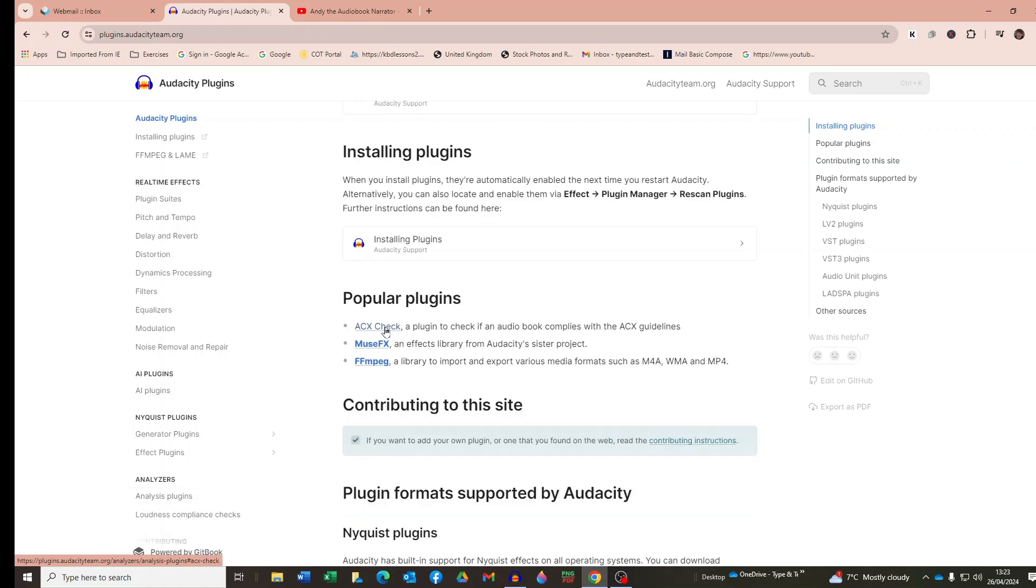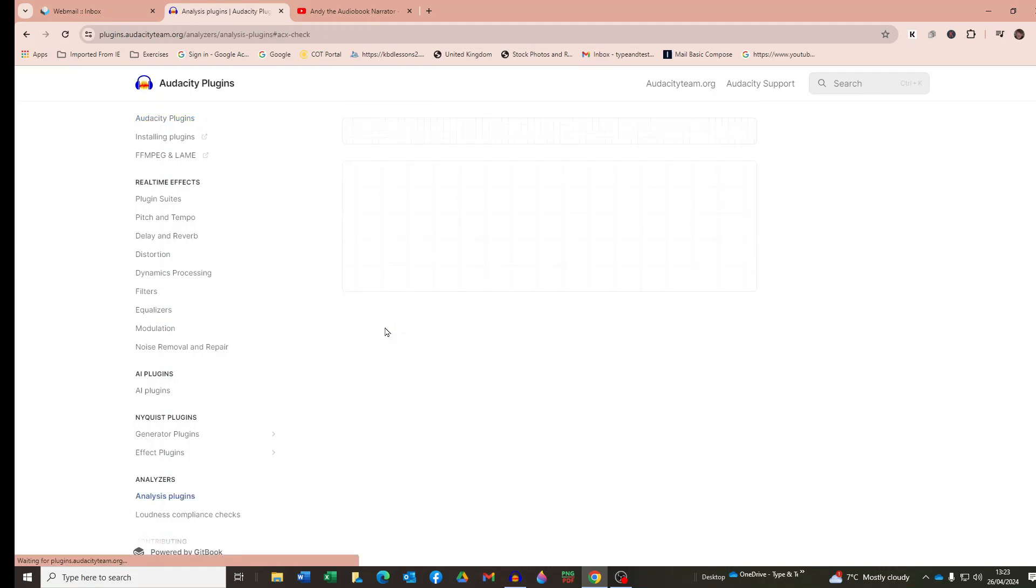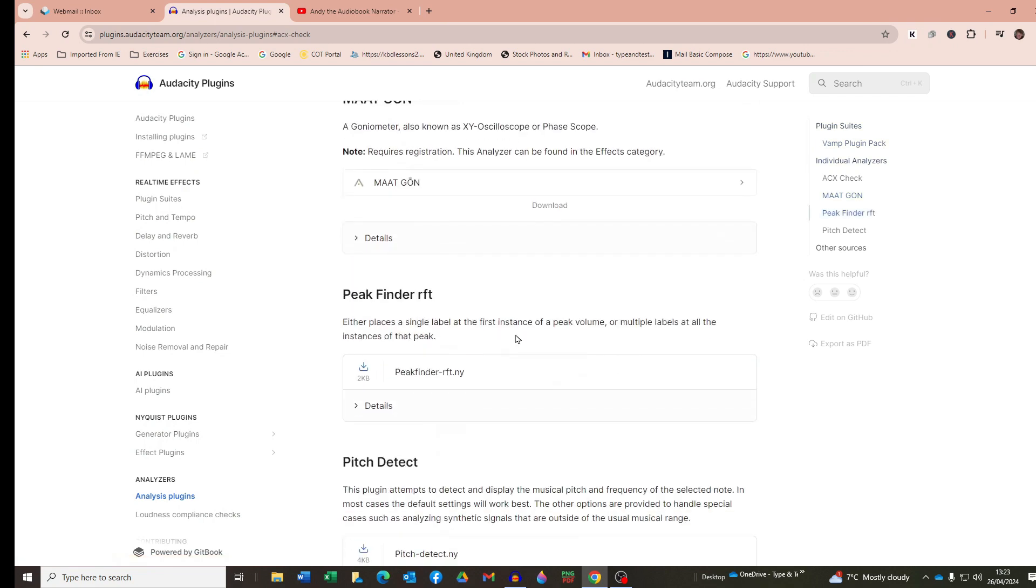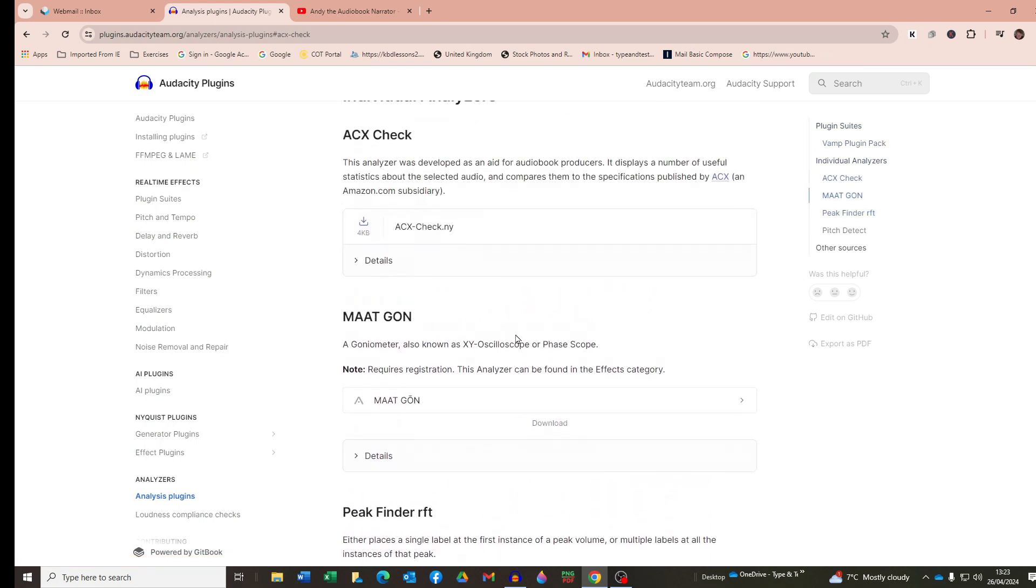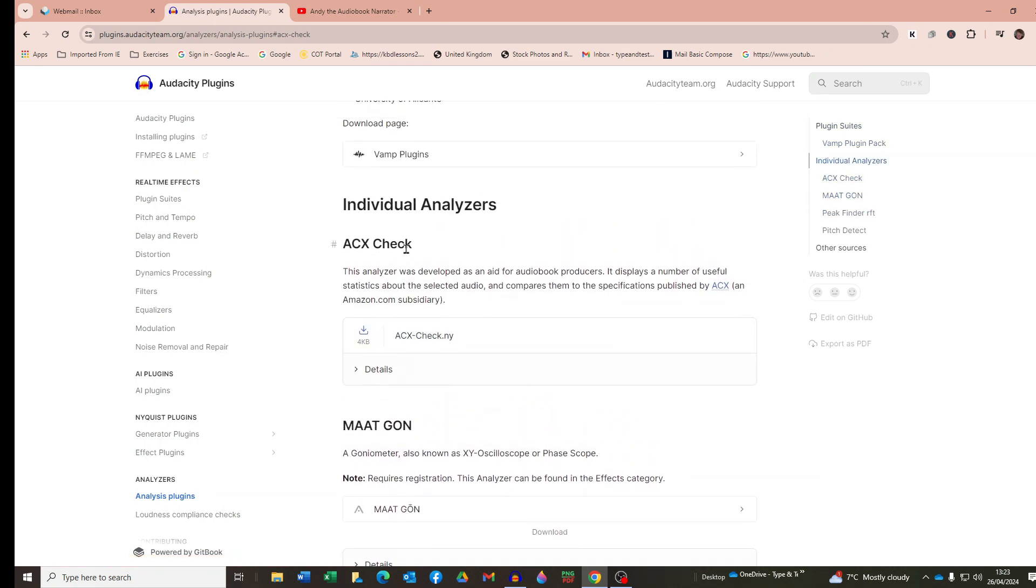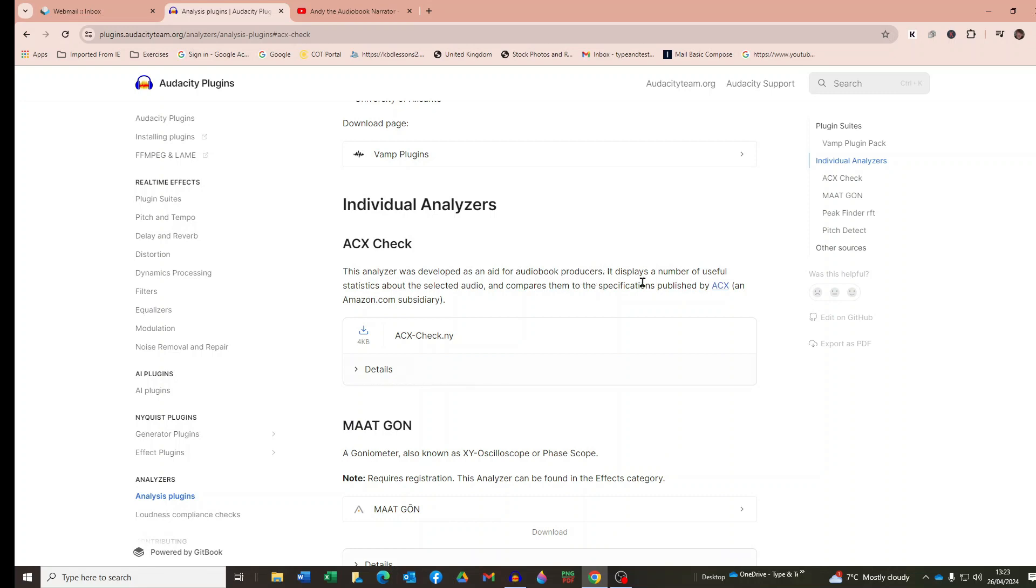Okay, so I'll click on ACX Check where it's listed under Popular Plugins and there it is. I just had to scroll up there just to spot it but there it is, ACX Check and it says a little bit about it. This analyser was developed as an aid for audiobook producers. It displays a number of useful statistics about the selected audio and compares them to the specifications published by ACX. That sounds about right. I think we want some of that.